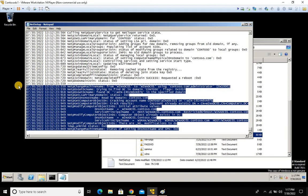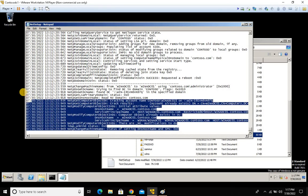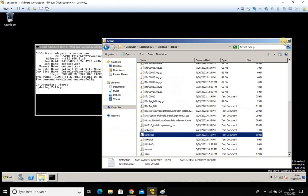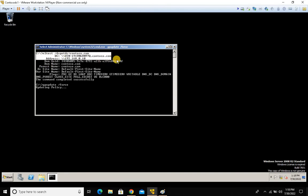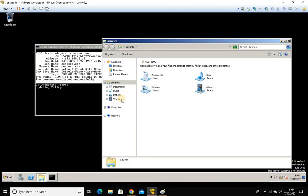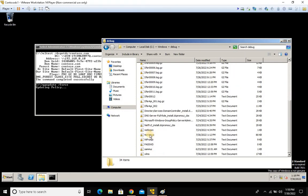Always keep this in mind when troubleshooting in Active Directory — and it should apply to other technologies too: always start from the basics. Don't directly jump into debug-level log analysis. First check reachability of the machine to the domain controller, then check DC discovery, and then dig into the NetSetup log for the specific error message.